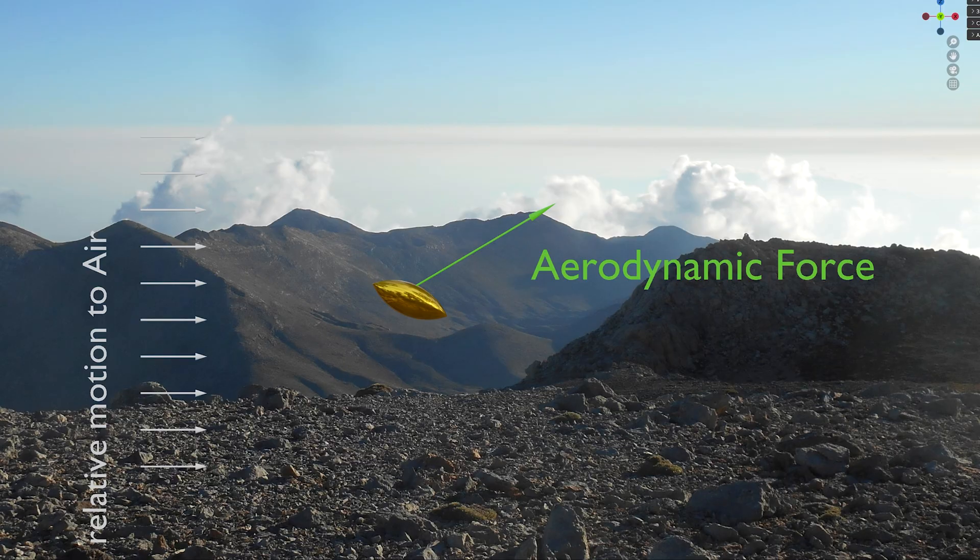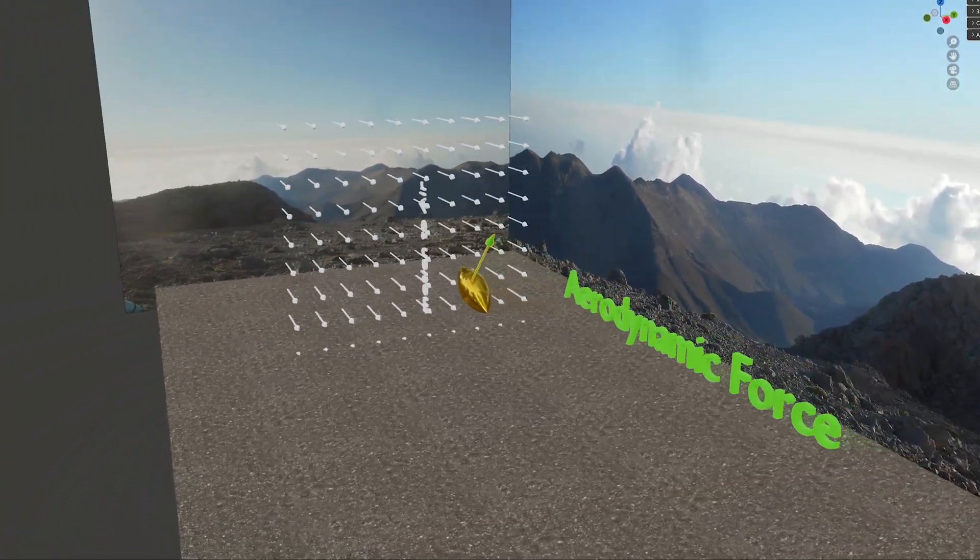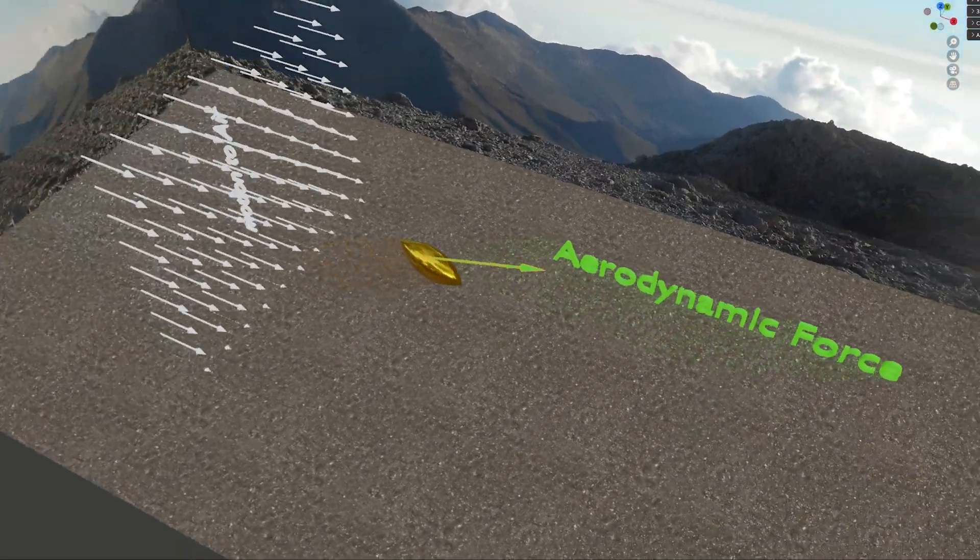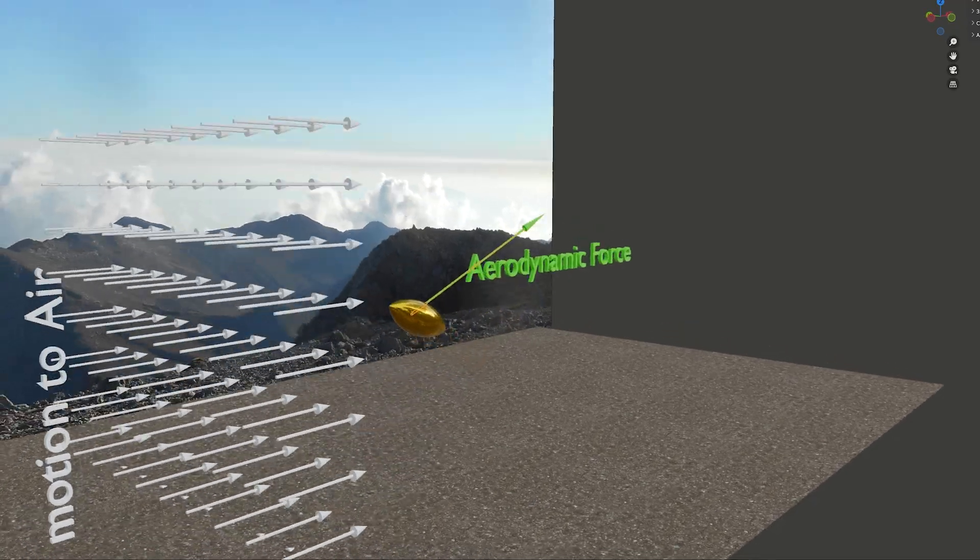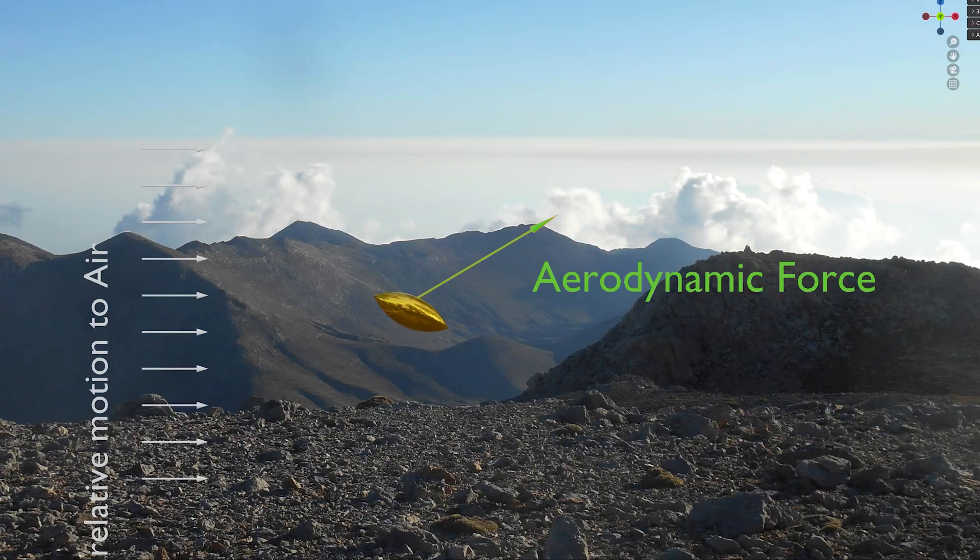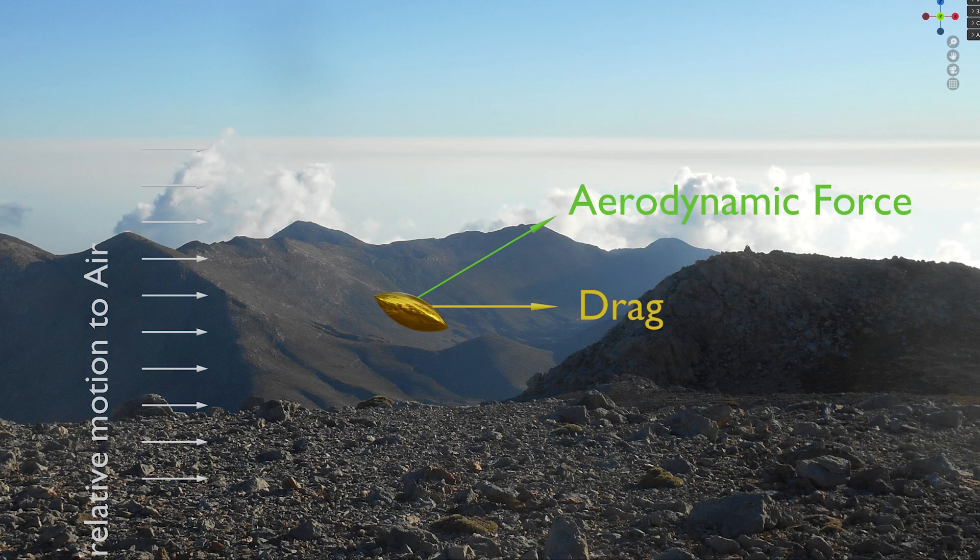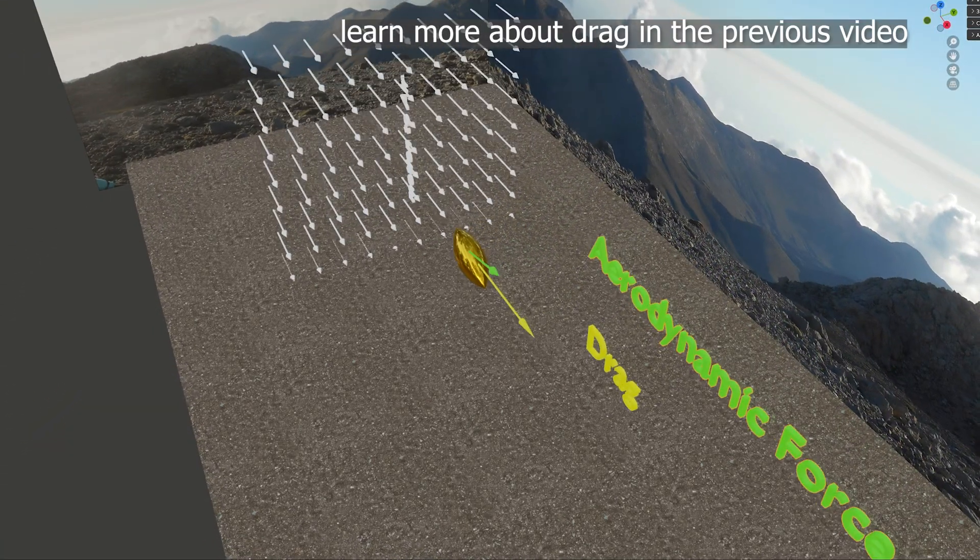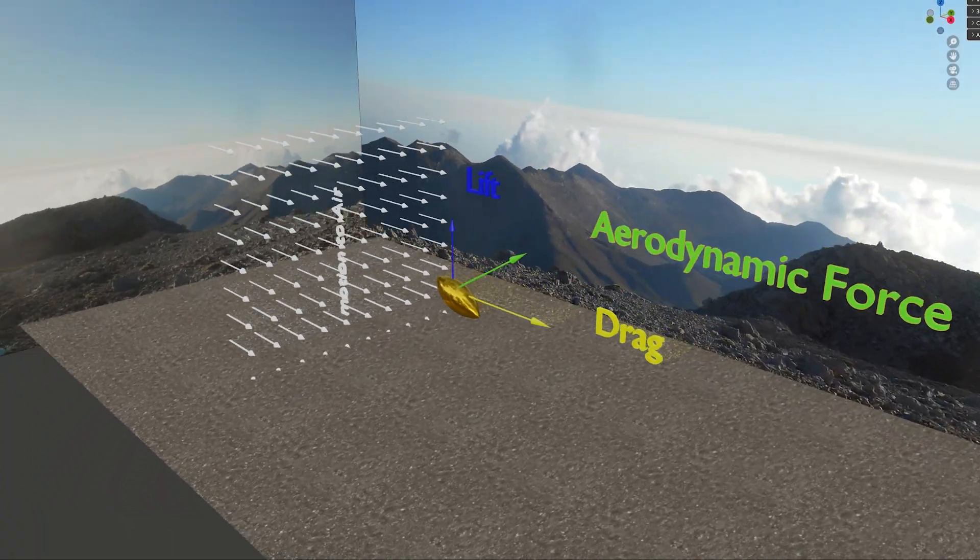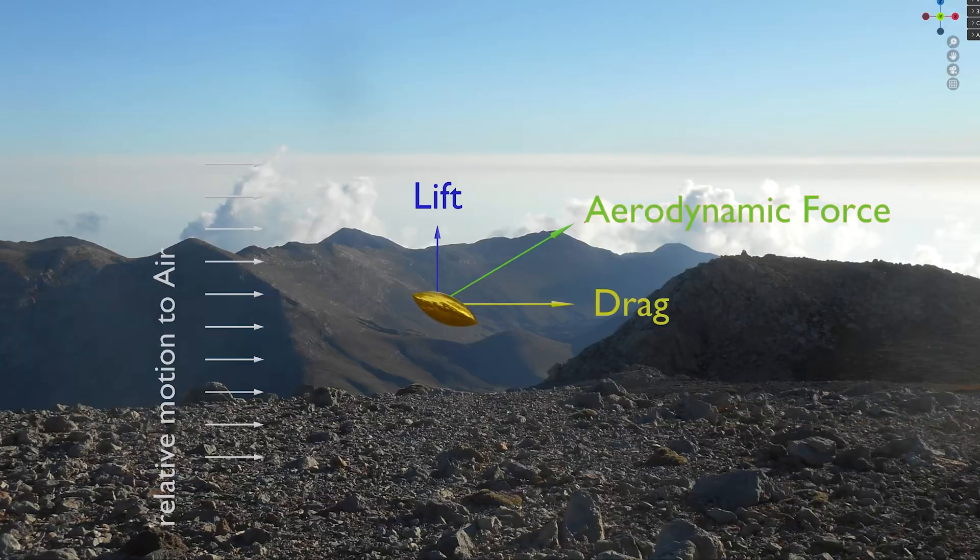The aerodynamic force is a force exerted on a body by the air and depends on the relative motion between the air and the body. Drag is the force component parallel to the direction of the relative motion. Lift is the force component perpendicular to the direction of relative motion.